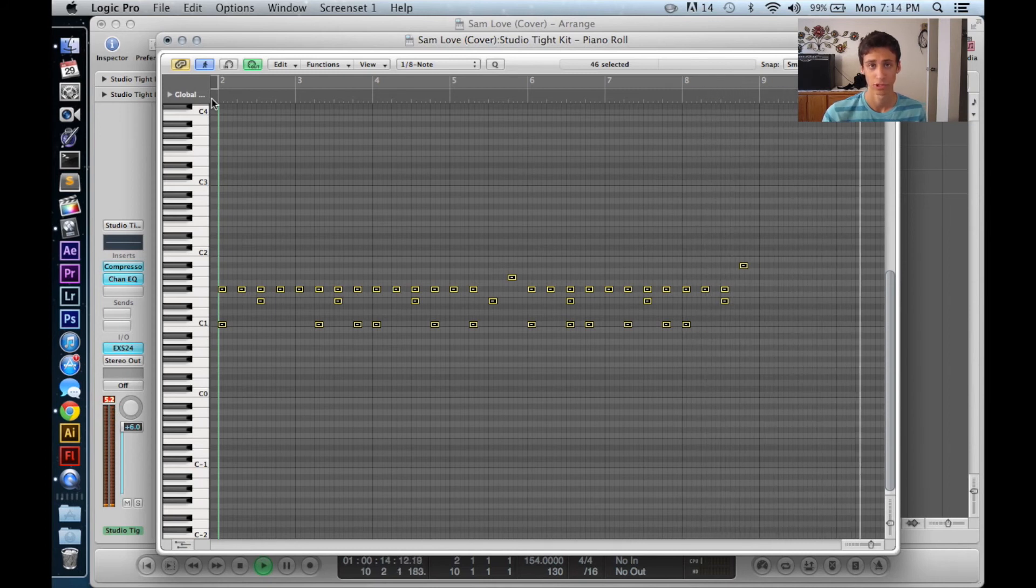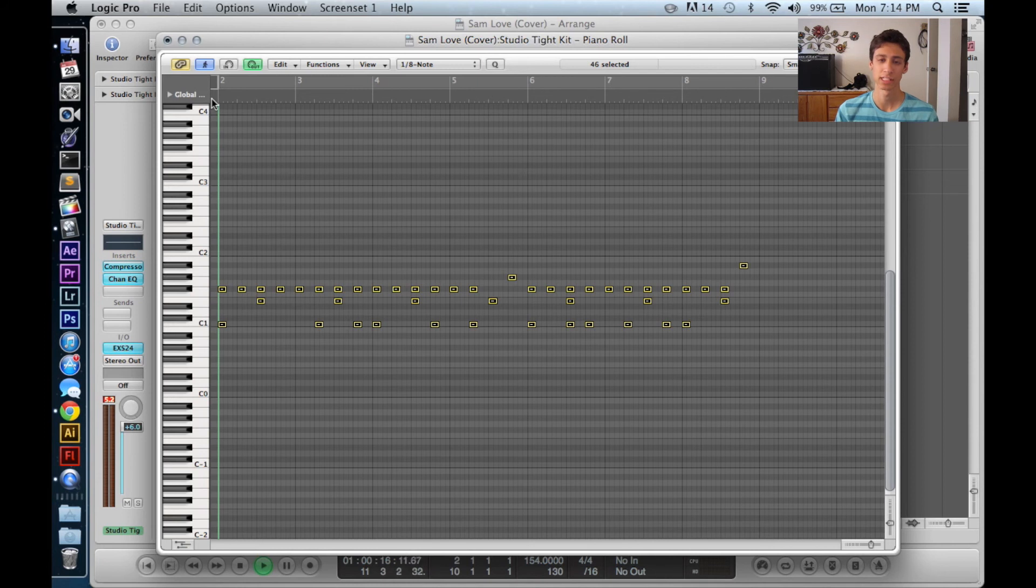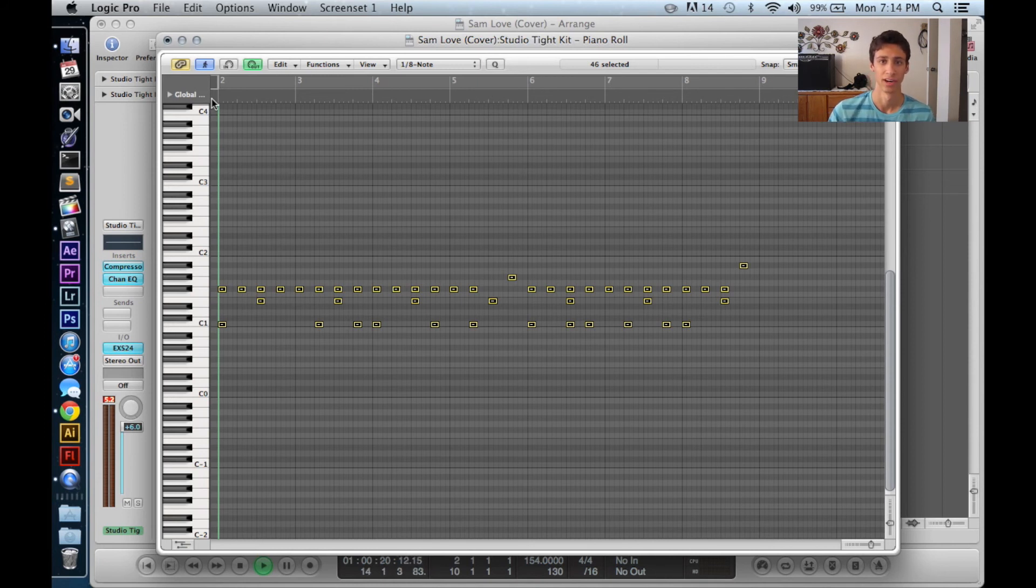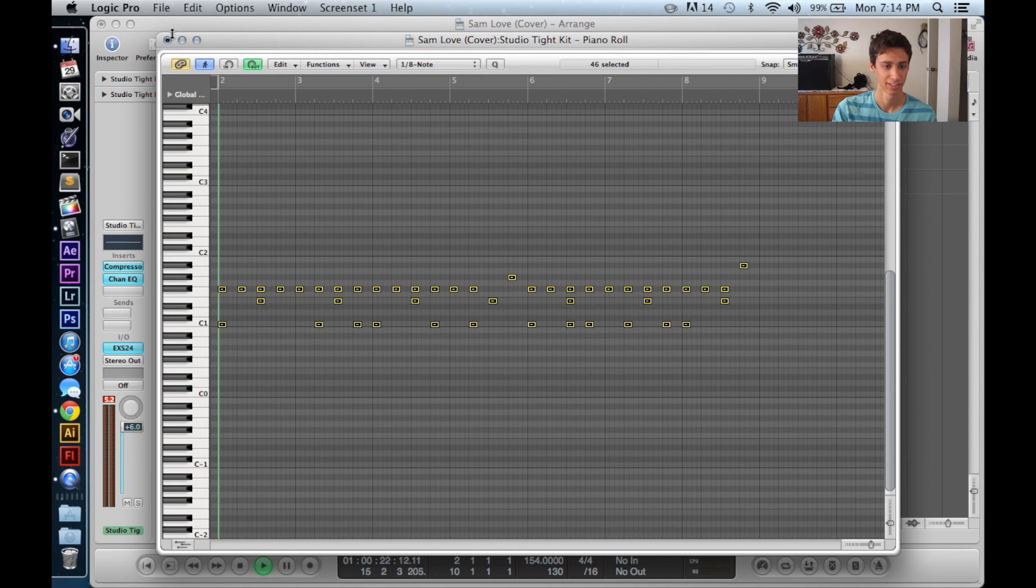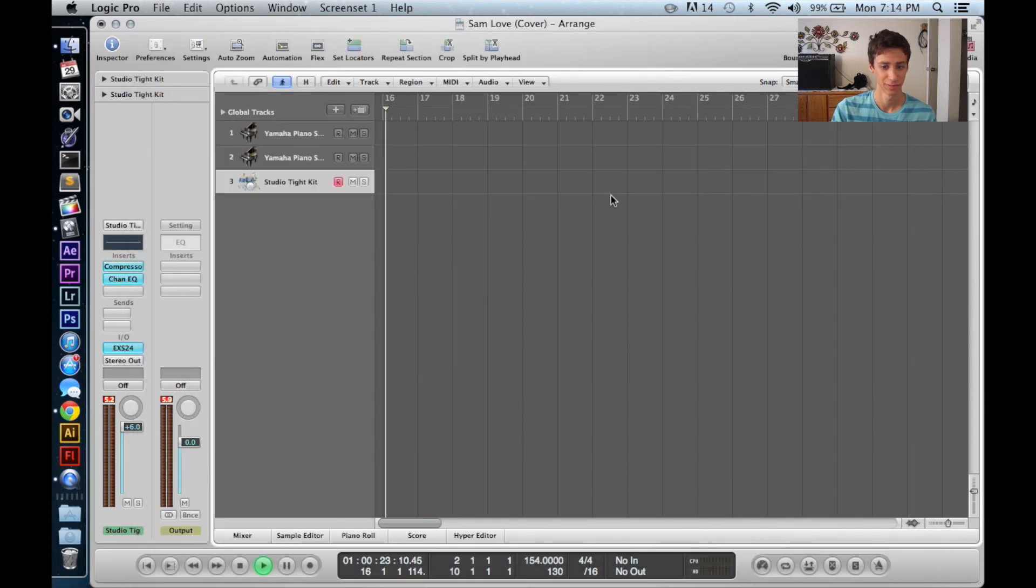Alright, so there you have it. An in-time automated drum track. So, yep, that's it.